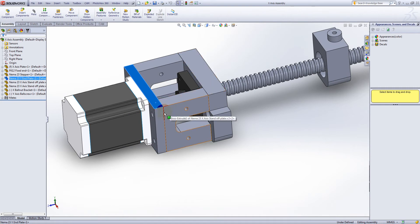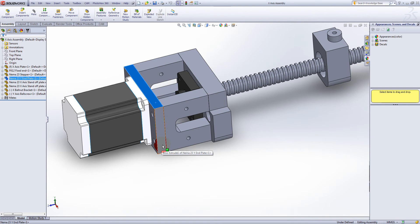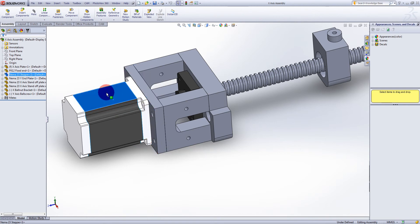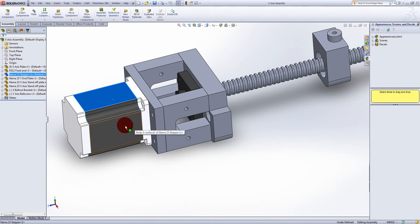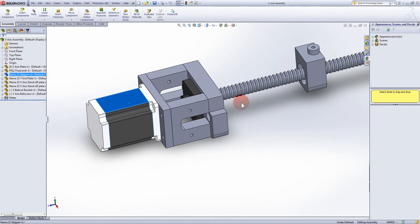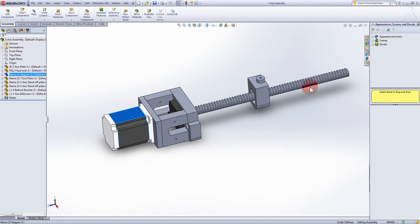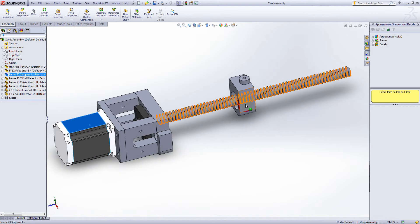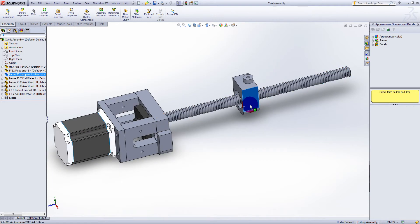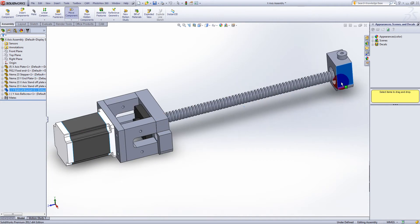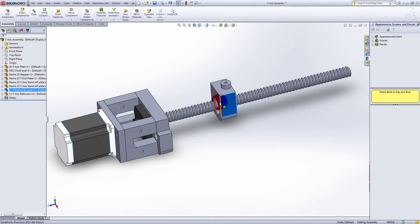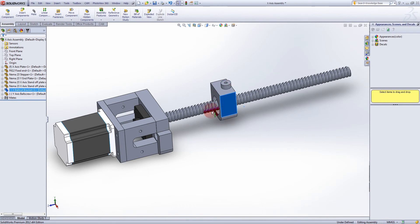Like I said, I'm using up parts that I've got. That's a NEMA 23 motor that's going to be 570 ounce inch. This is what goes under the table to move it back and forth. I may make this just a little bit thinner. That's my X-axis.